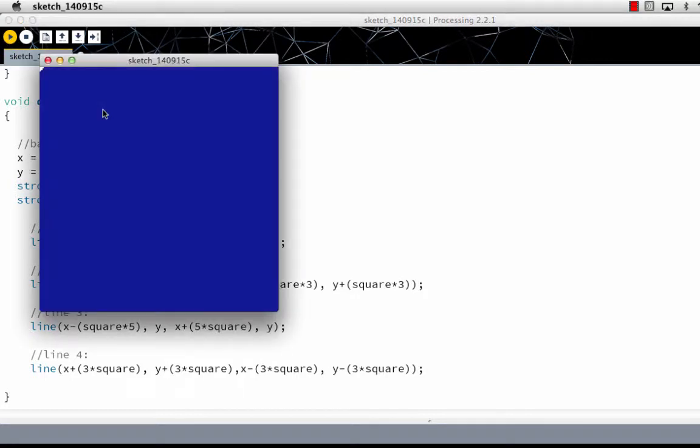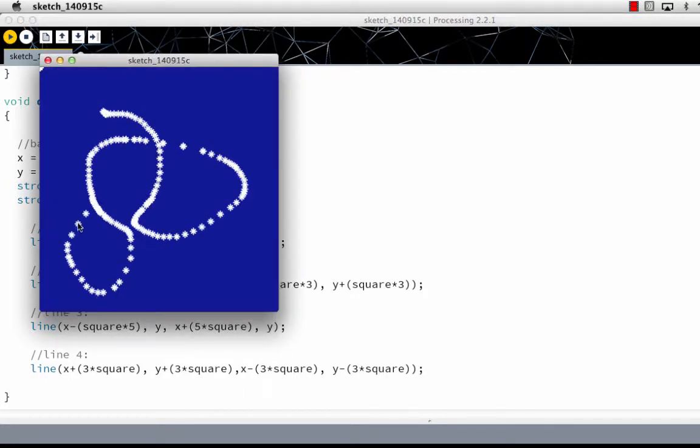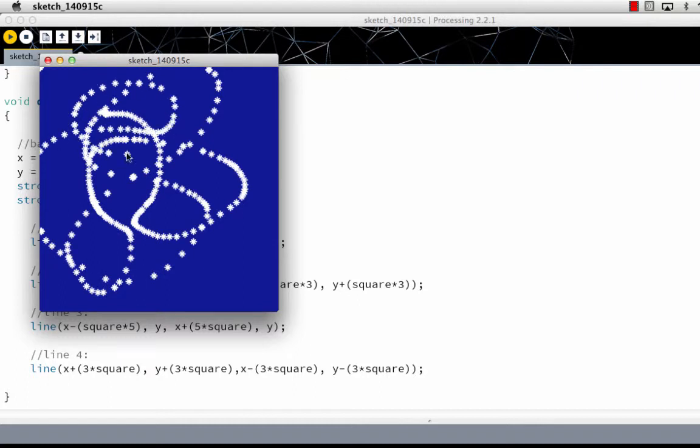When I do this and I'm holding down my mouse button or not, it doesn't matter, it's drawing stars continuously.